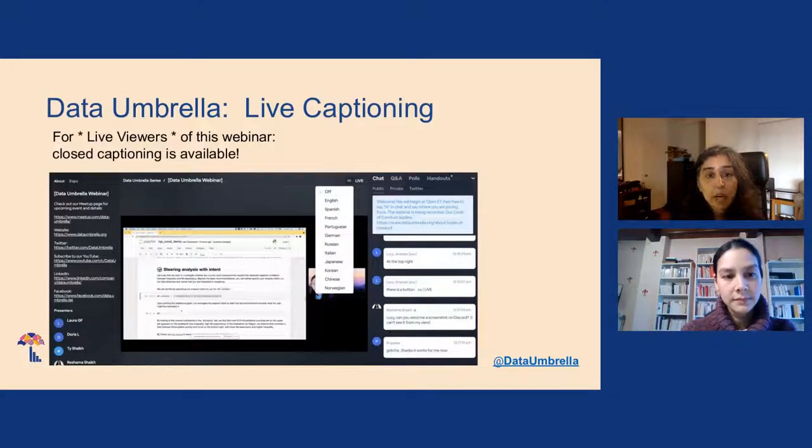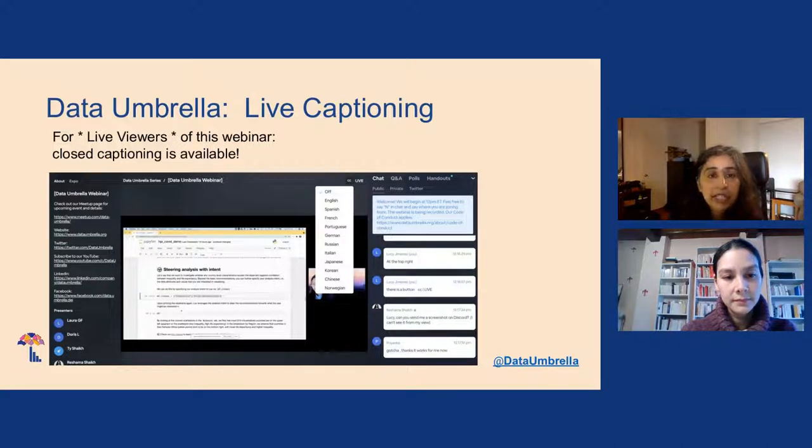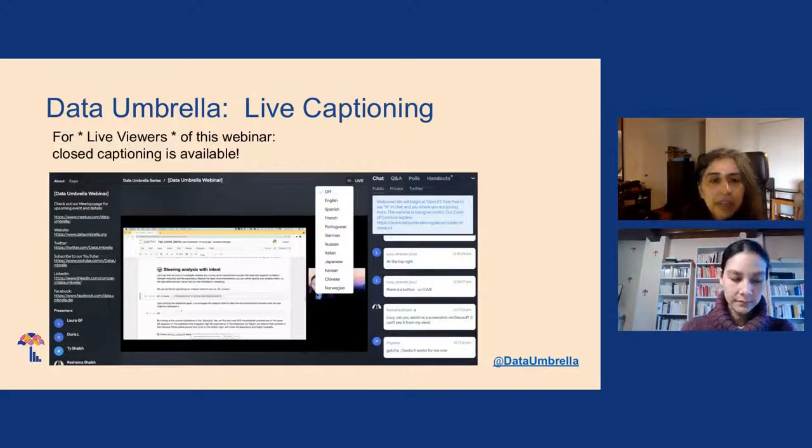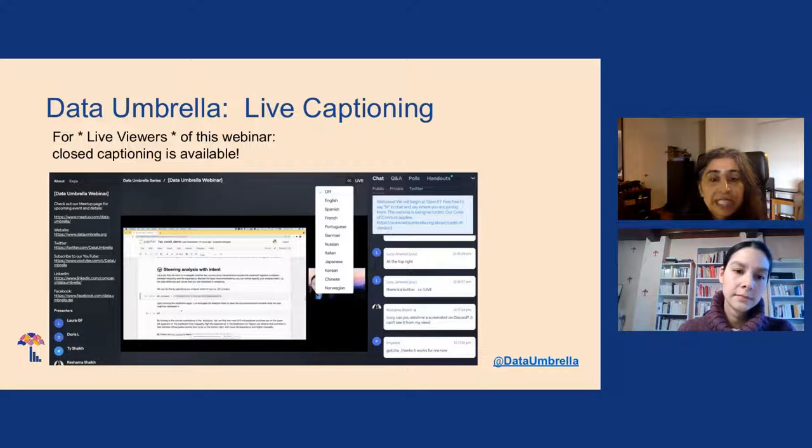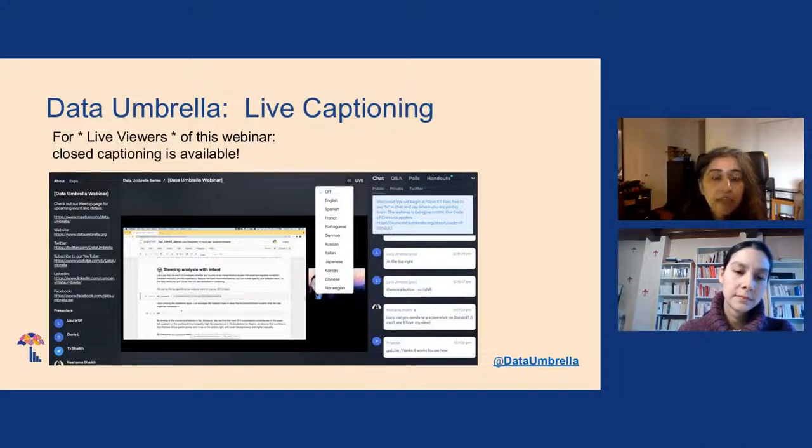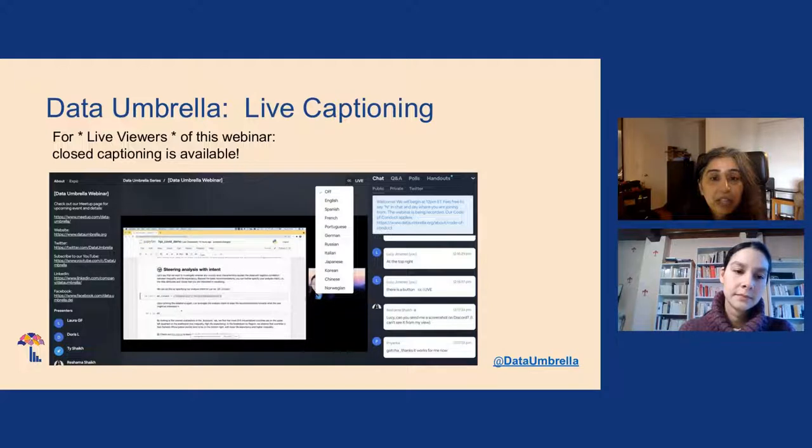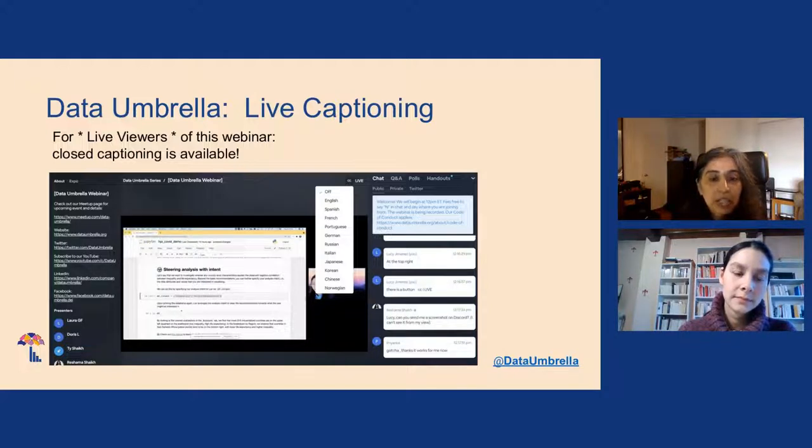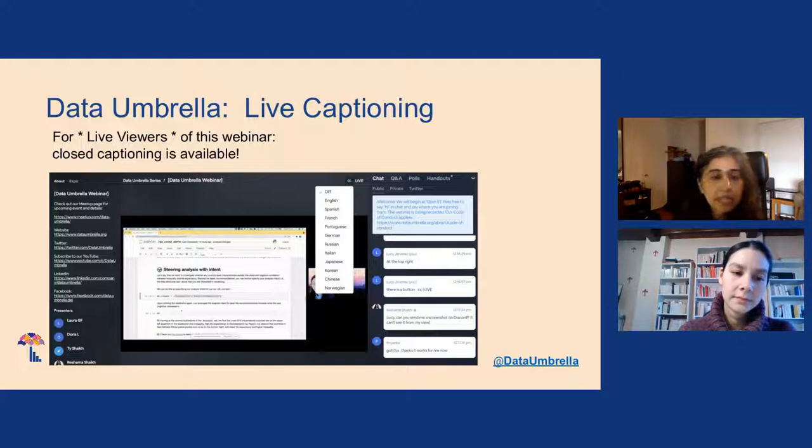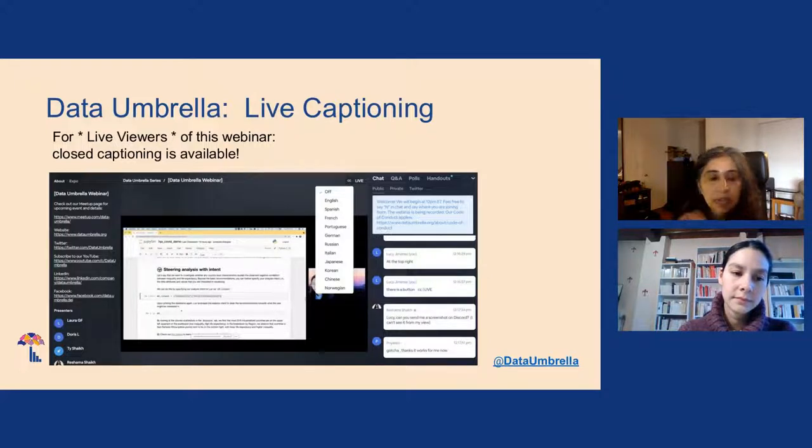This webinar platform is called Big Marker, and it does have live captioning. So if you go to the very top, there are two letters called CC for closed captioning. If you want to select that for English, I hear that English is really the best translation. There are other languages, but I hear it's less perfect in terms of the captioning.